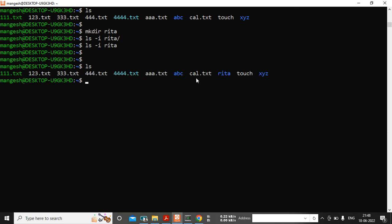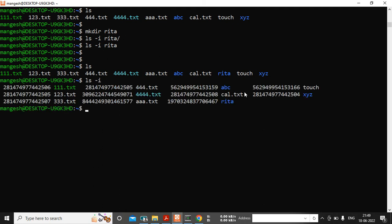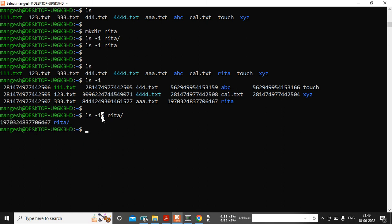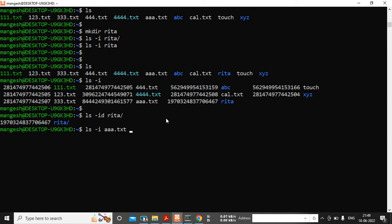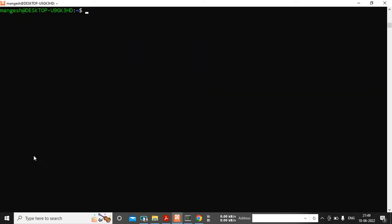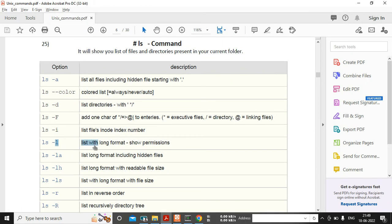Running ls -i shows all items, but to get the inode of a specific directory I also need the -d option. Now you can see the directory name and its inode number. Similarly for a file, ls -i with the file name shows you the file name and its inode number directly.